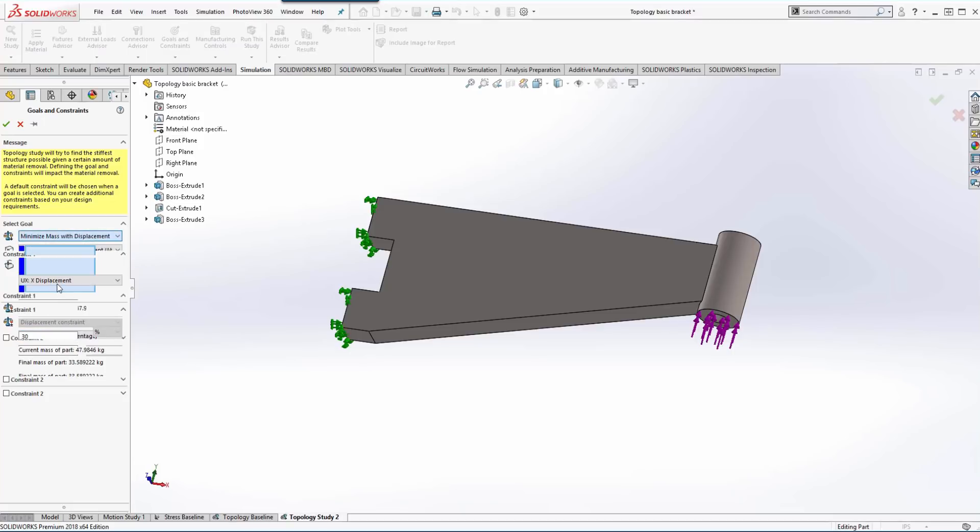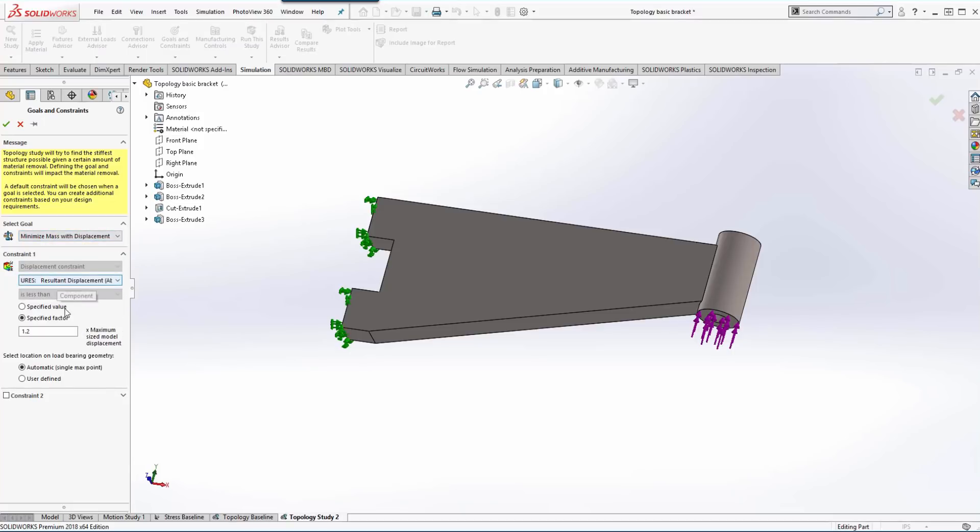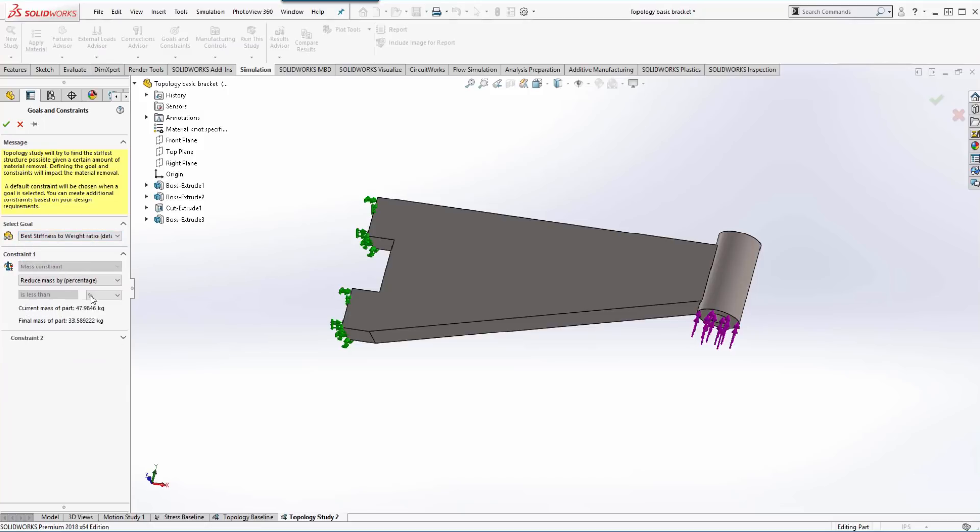And then the same type of thing here where we want to minimize the mass with a displacement requirement. So best stiffness to weight ratio is what we're going to use.